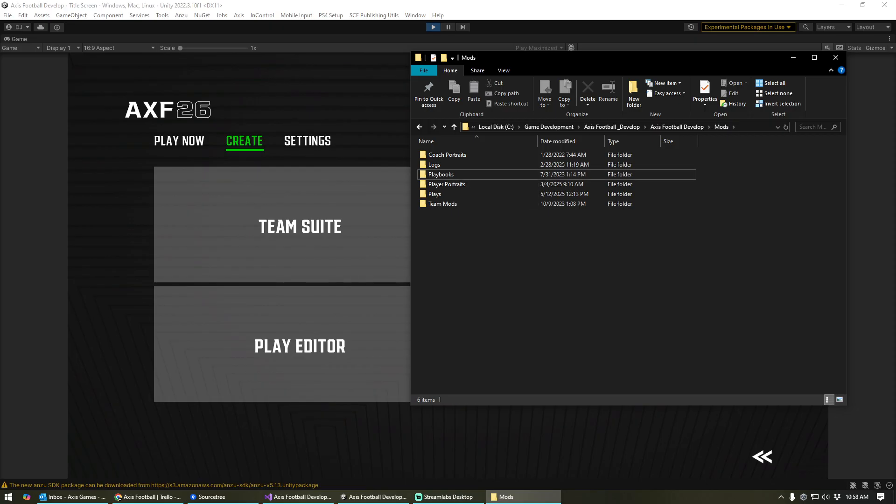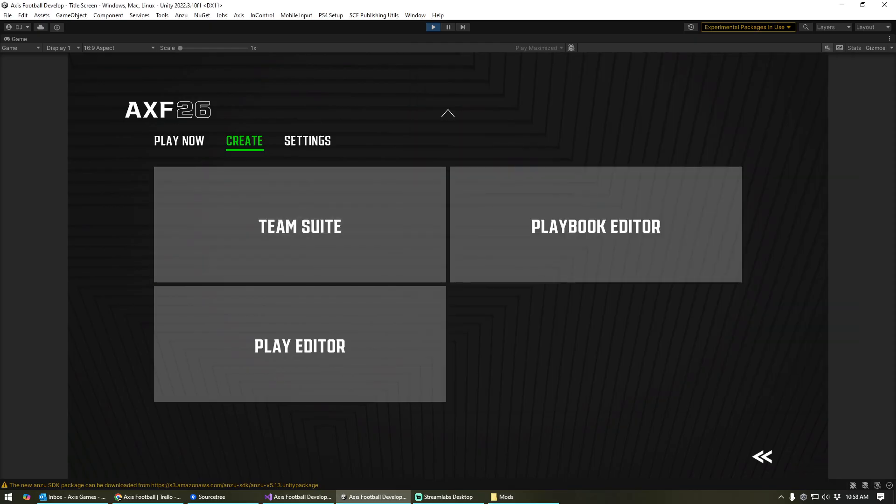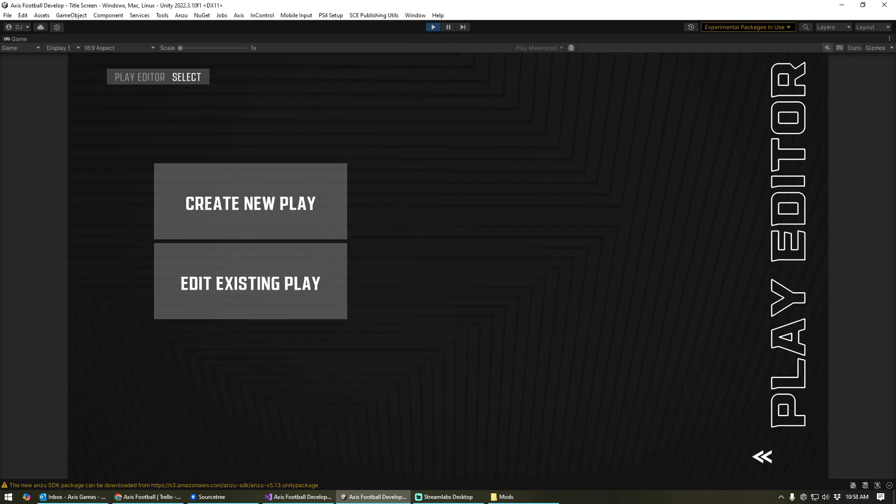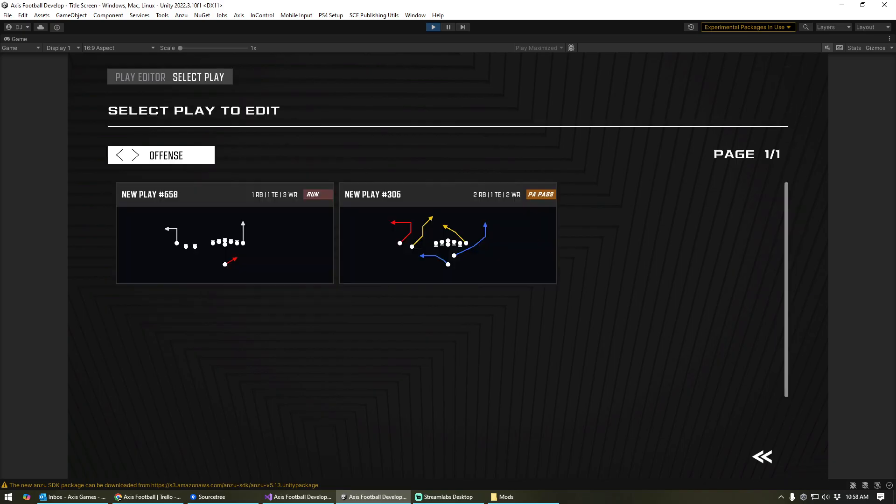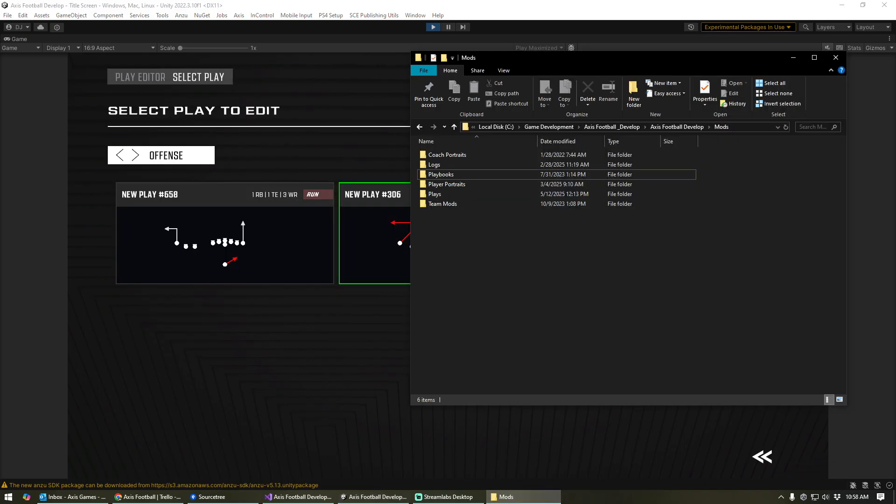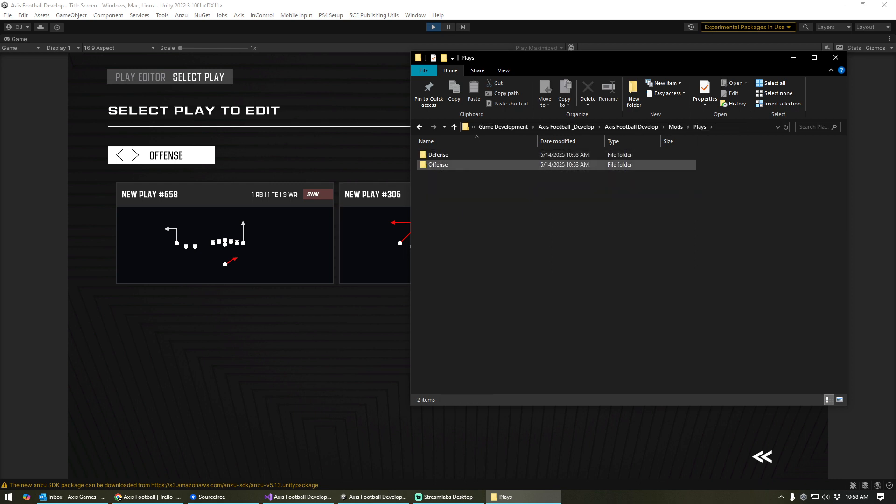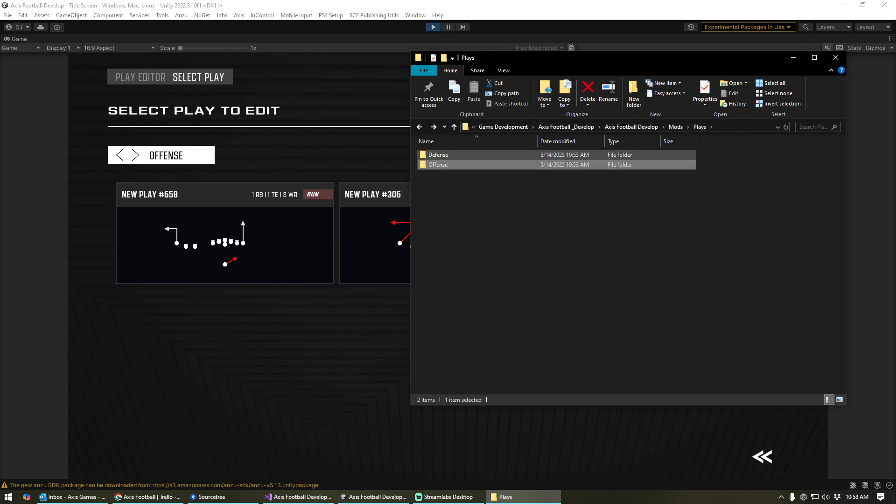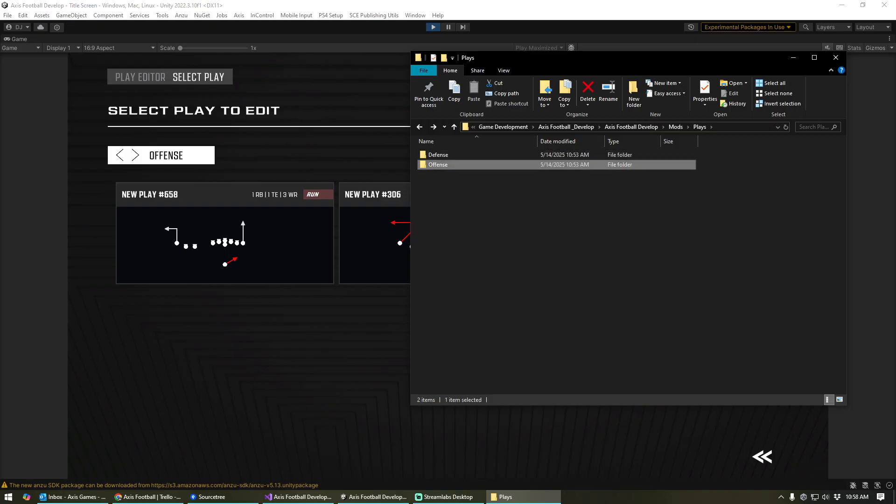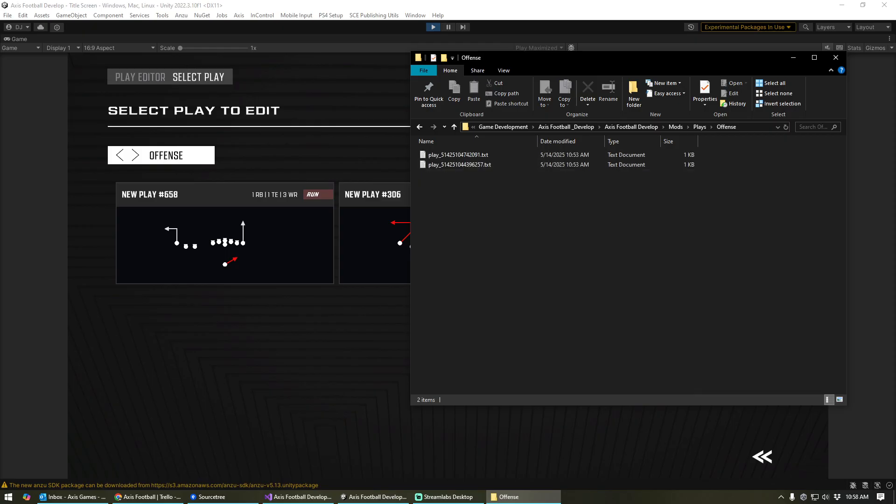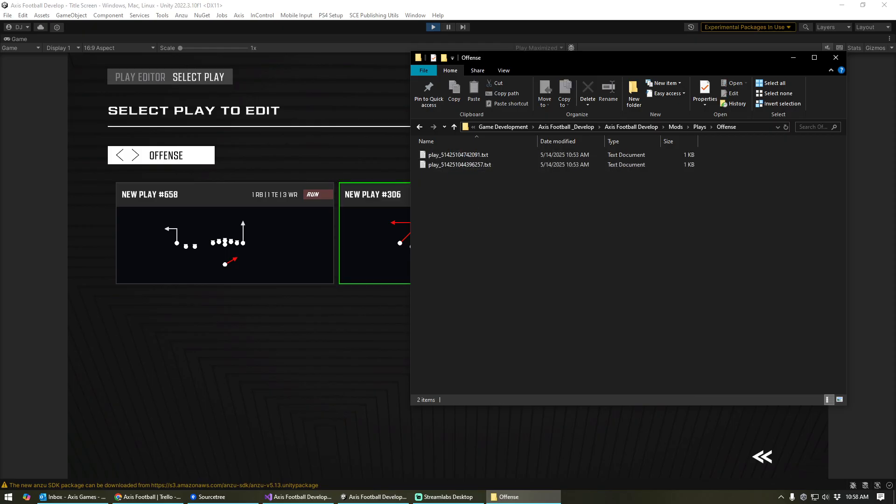And so with the play editor, let's start there first. Whenever you create a play, if you have mods turned on, those plays are also going to be written to files inside of your mods folder. And so there's a folder for defensive plays and a folder for custom offensive plays. Those plays are going to be there.